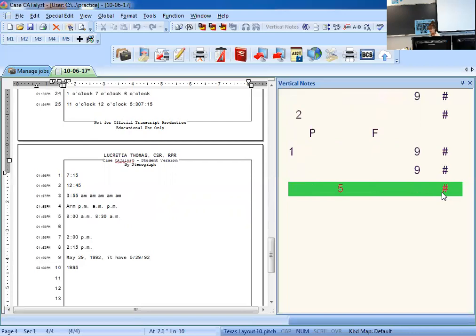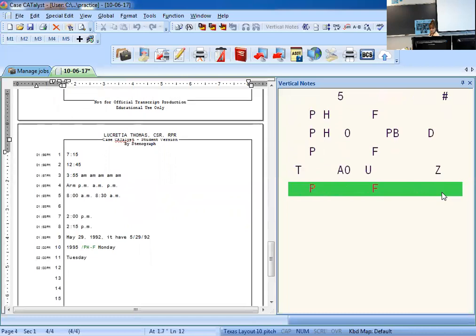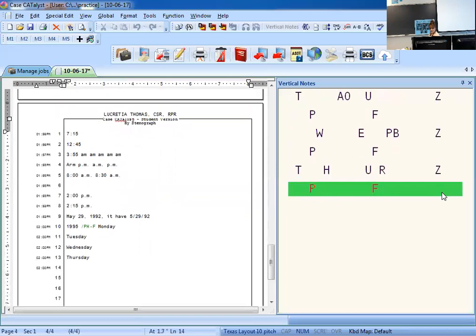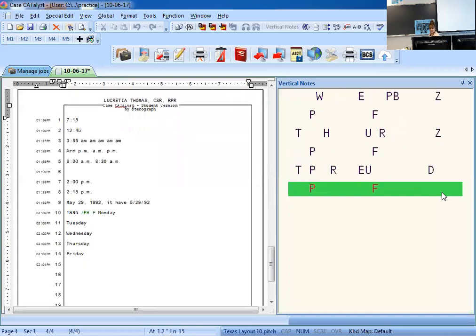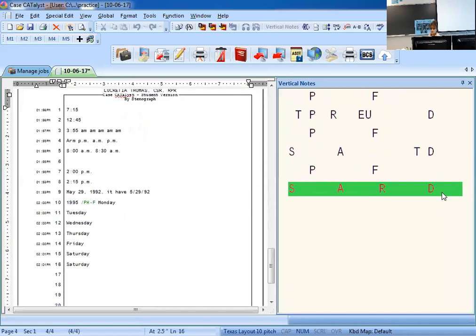For days of the week: Monday — think MON for the 'mon' and D for 'day.' Tuesday is T-long-U-Z. Wednesday is W-E-N-Z. Thursday is T-H-U-R-Z. Friday is F-R-I — think 'fry' — then D for day. Saturday is S-A-T-D; if you have an older book, S-A-R-D also works. You can pick whichever you like. Sunday is S-U-N then D for day.